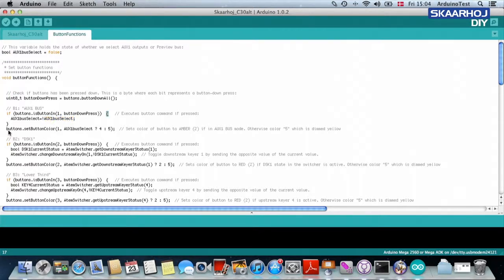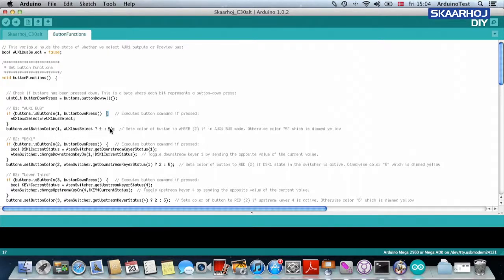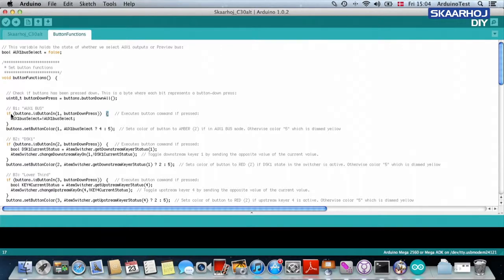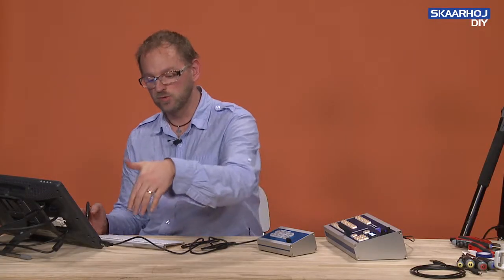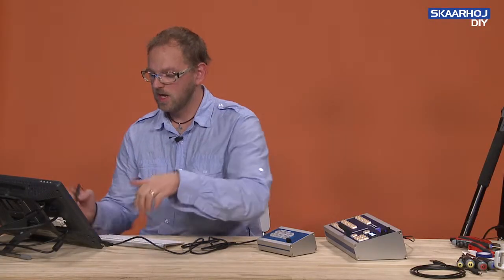Then you can see here buttons dot set button color one, auxiliary bus one select three or four or five. Okay, so let me explain. First, we need the distinction that these three lines ask if the button has been pushed, then do this.